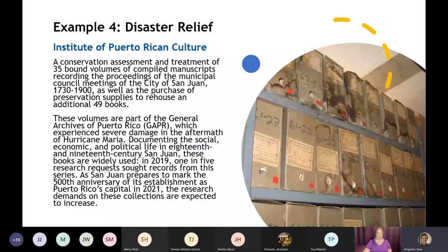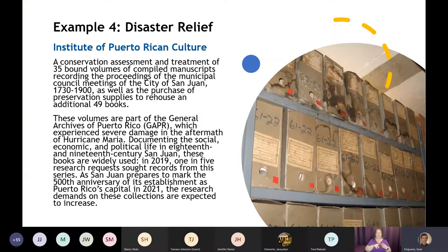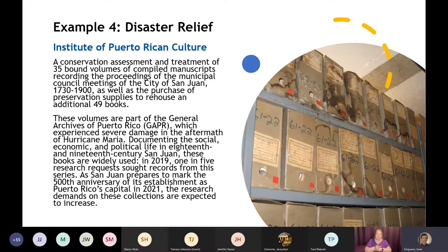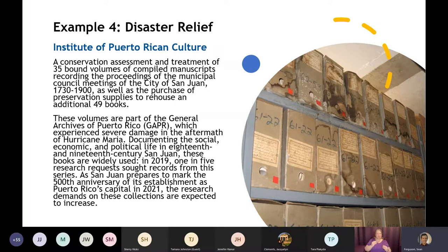In 2017, the General Archives of Puerto Rico experienced severe damages caused by the aftermath of Hurricane Maria, including impacts from water and humidity that were unable to be addressed for months due to building damage and continued power outages. The Institute of Puerto Rican Culture, which oversees the collection, took advantage of our special encouragement for those in federally declared disaster areas and received an award to assess, conserve, and rehouse bound volumes of compiled manuscripts recording the proceedings of the Municipal Council Meetings of the City of San Juan from 1730 to 1900. For more examples of successful projects, I recommend checking the Division of Preservation and Access blog on neh.gov, including our 50 States of PAG series.